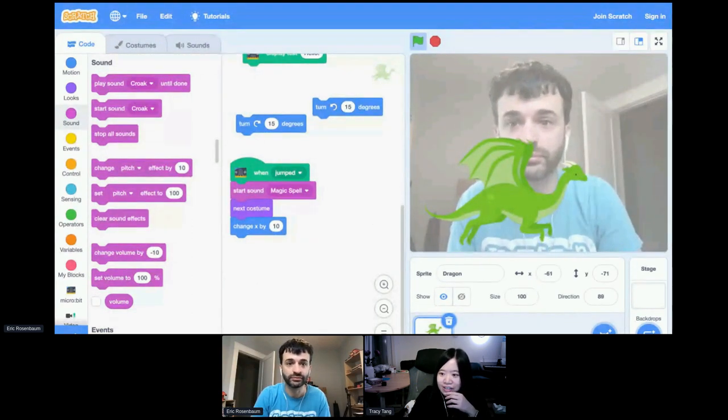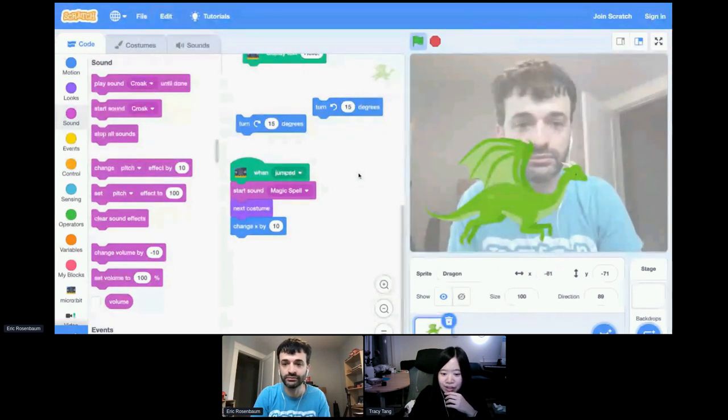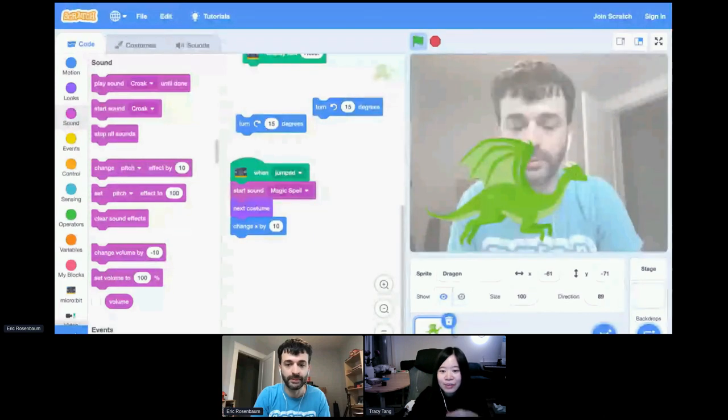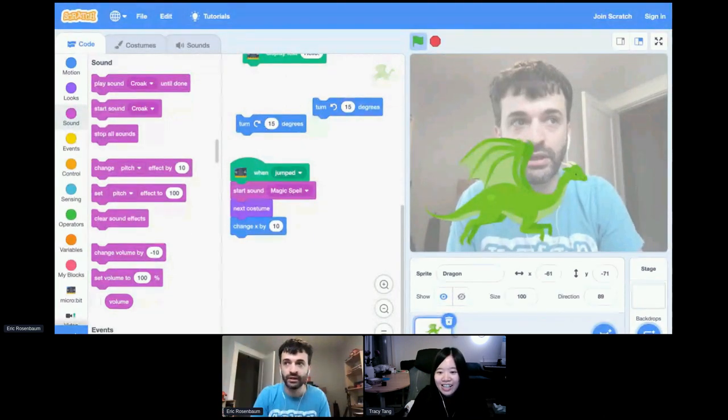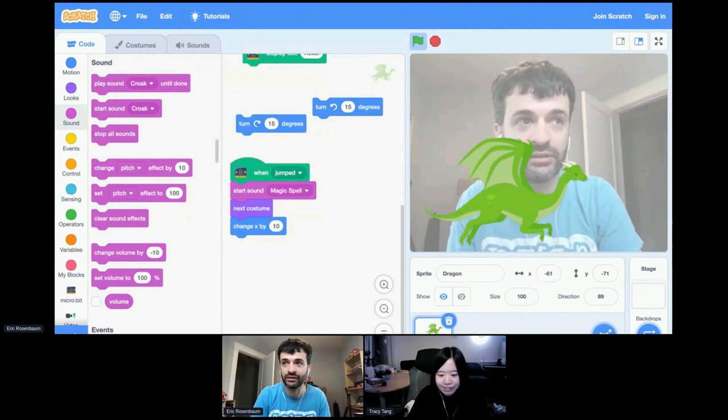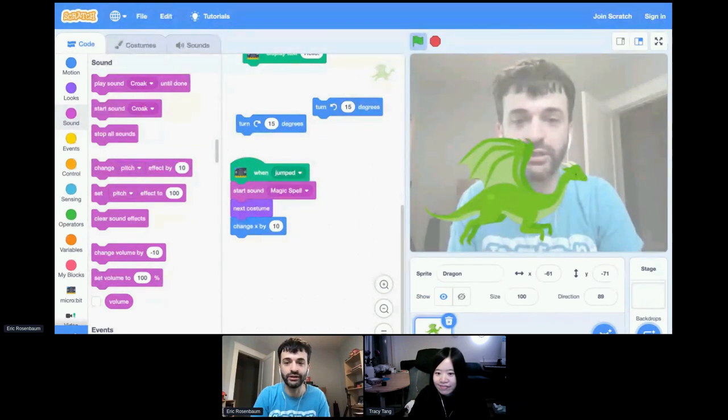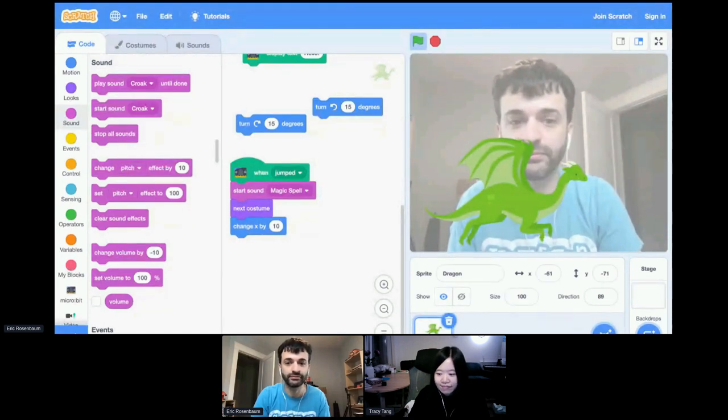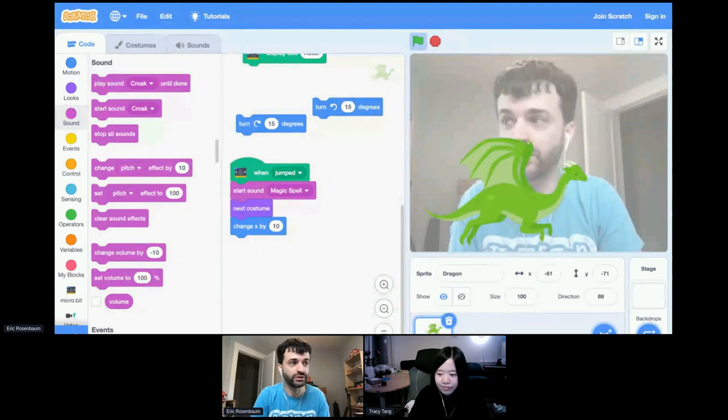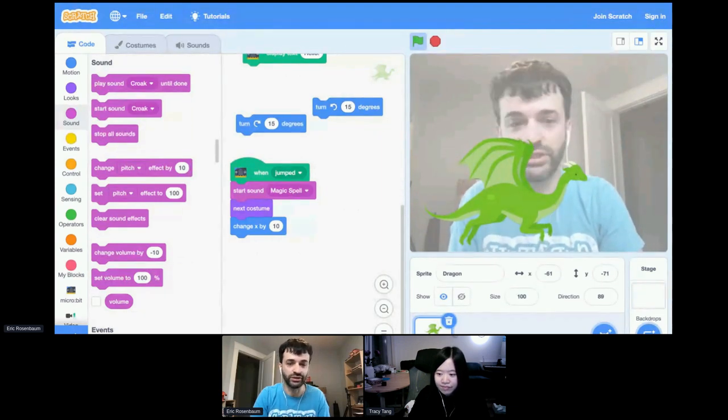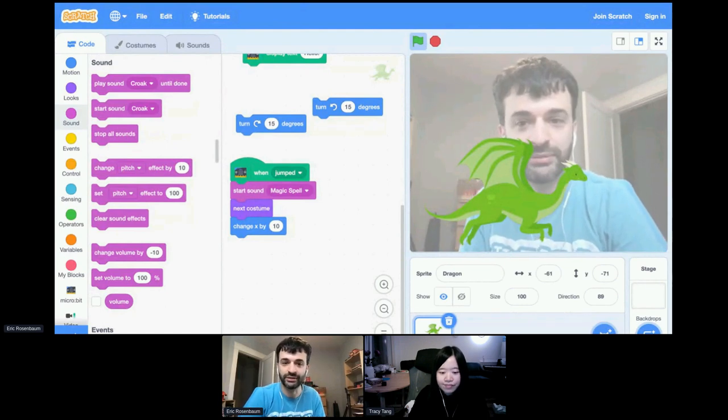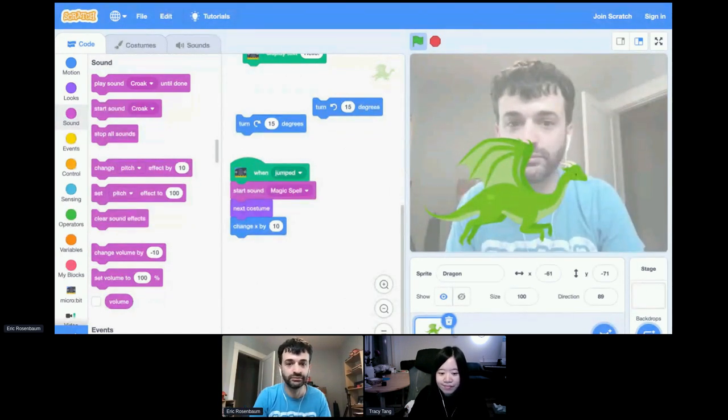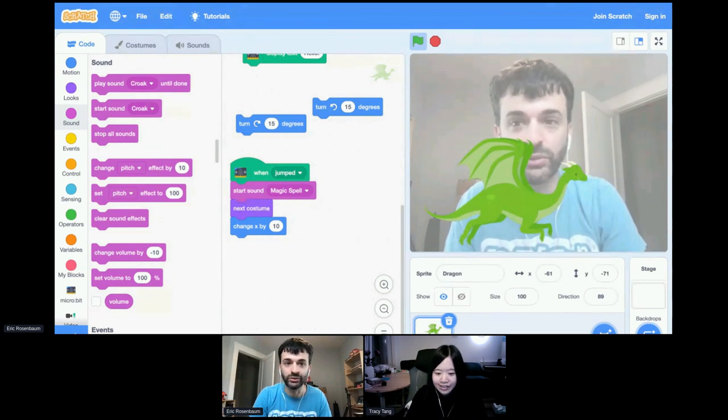I think there's one question from Carlo about whether iPad will be able to use the microbit extension. Unfortunately, we do not have a way to connect scratch to a microbit on iOS devices, on iPads. Sorry about that. We do support Macs, Windows computers, Chromebooks, and Android tablets, but not iPads. Sorry about that. I think that's the only question so far.